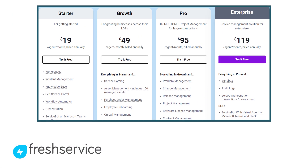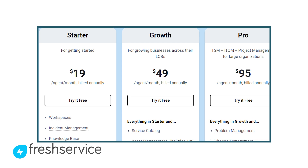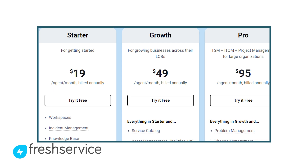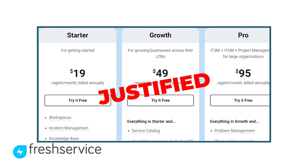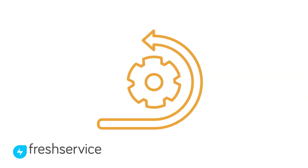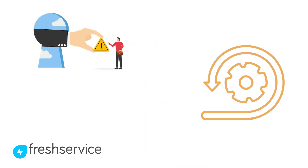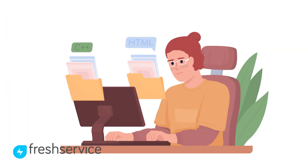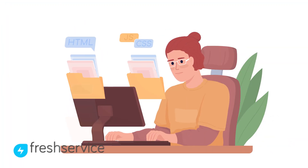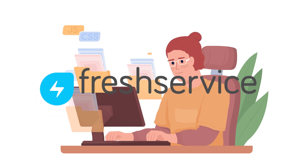FreshService is priced higher than some competitors, with the basic plan starting at $19 per user per month. However, this is justified considering the robust suite of tools it includes, such as incident management and problem resolution workflows. If you are an IT support business or a help desk, this software is worth the investment.